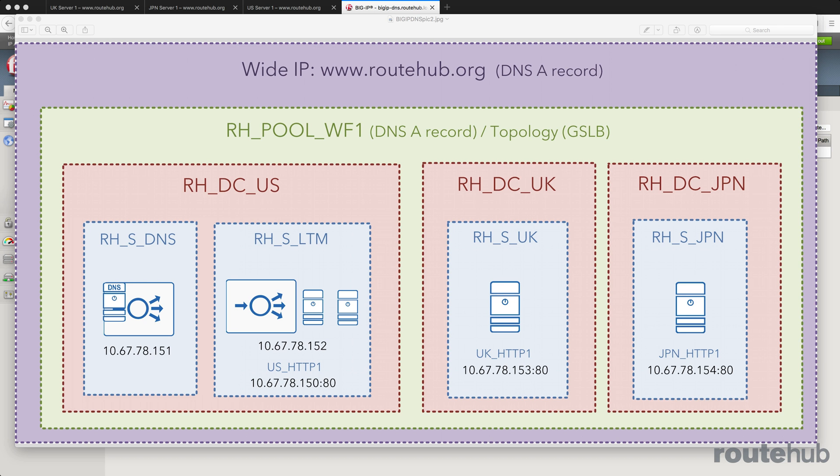As a recap, we have our website at routehub.org or www.routehub.org. Any user located in the US should be redirected to our US server farm, which would be our LTM appliance doing local server load balancing between US server one and US server two.